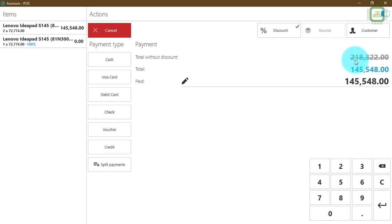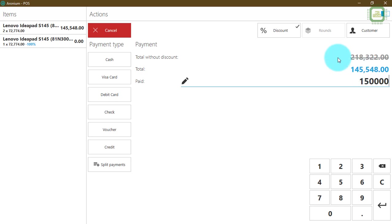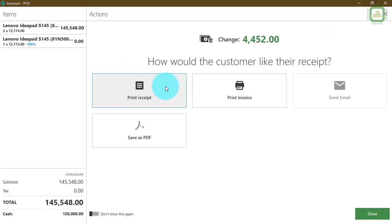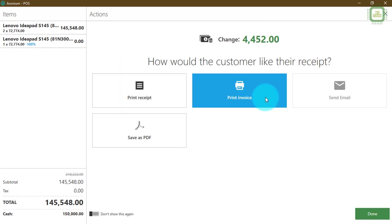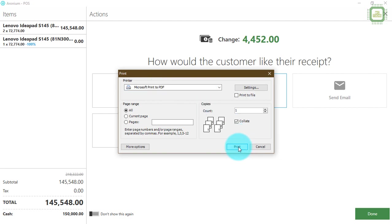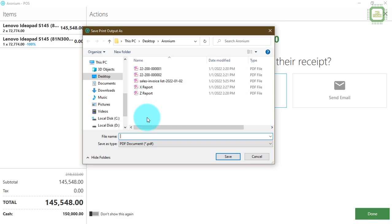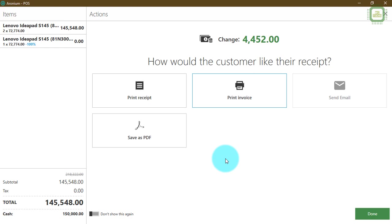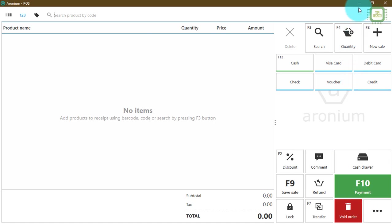The total amount is 218,322 but the customer only has to pay 145,548 due to the promotions. Let's say the customer pays 150,000 in cash. We'll process the payment, then print the invoice. You can send it to a printer or save it as a PDF — click Print to PDF, select the destination, give a file name such as 'buy two get one free,' and click Save.